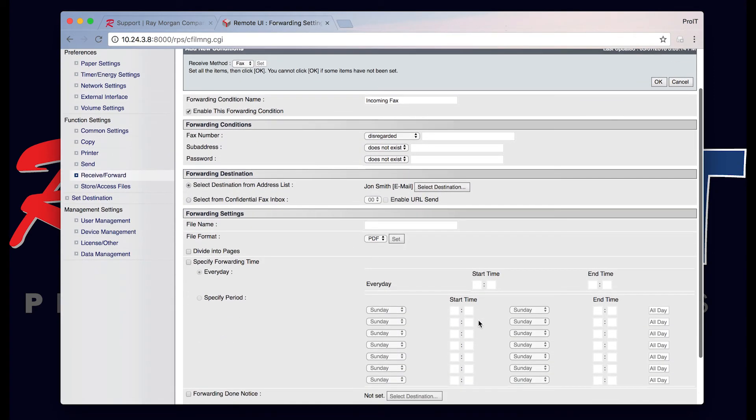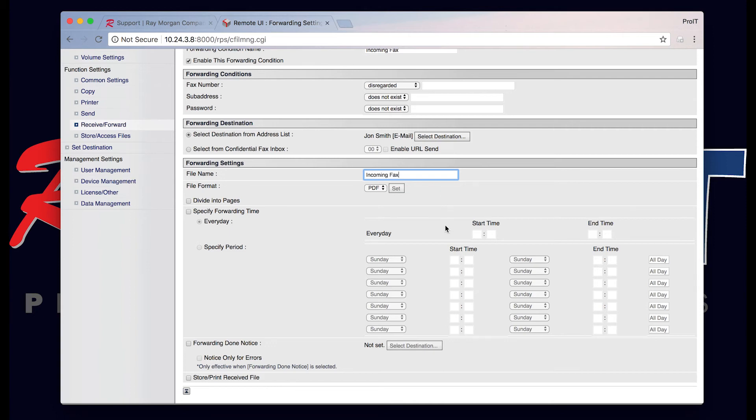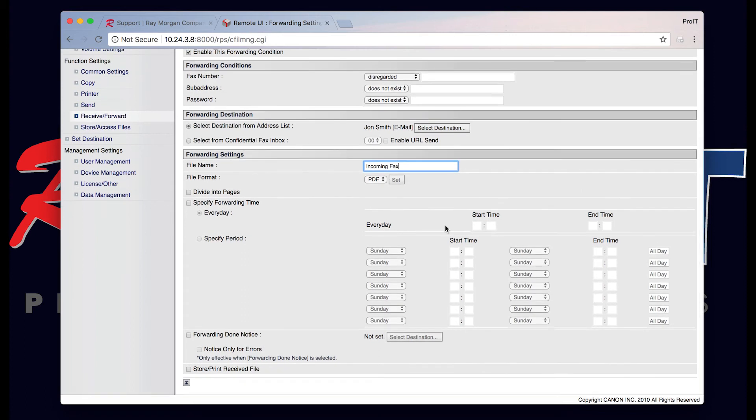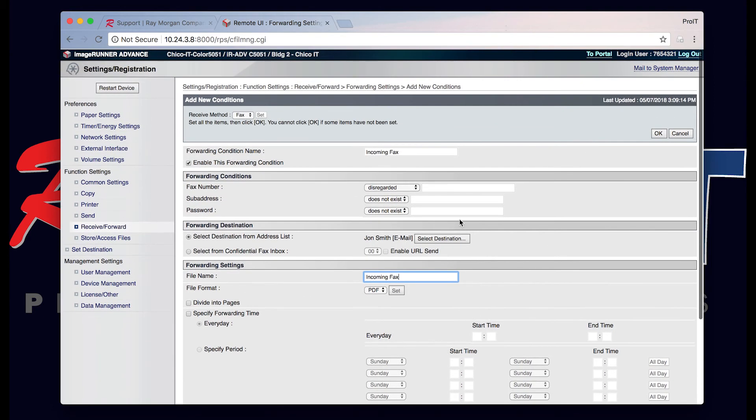Now all incoming faxes will be sent via email to John Smith. Give it a name of the file. For this video we're going to name it incoming fax. Now from here you can set the condition and apply it right now.